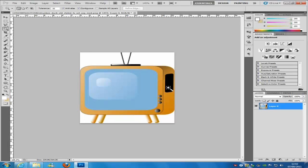The first one I am going to be talking about is the Magic Wand tool, which is a great tool. It is mainly used to take the background out of pictures.